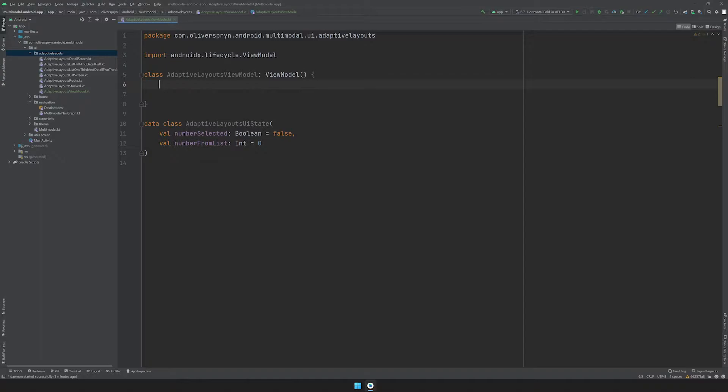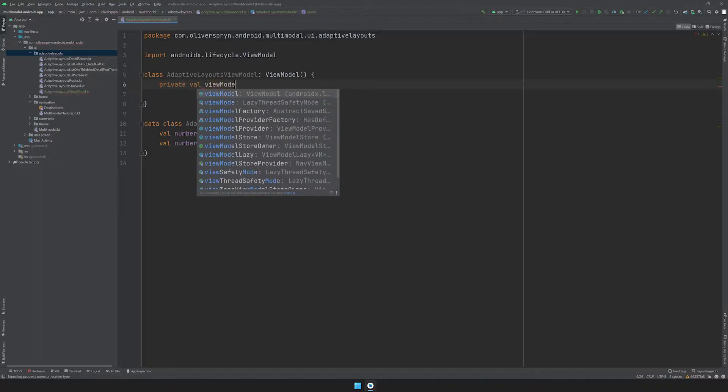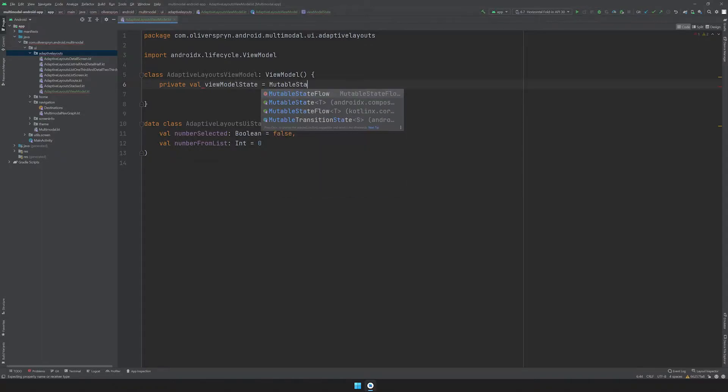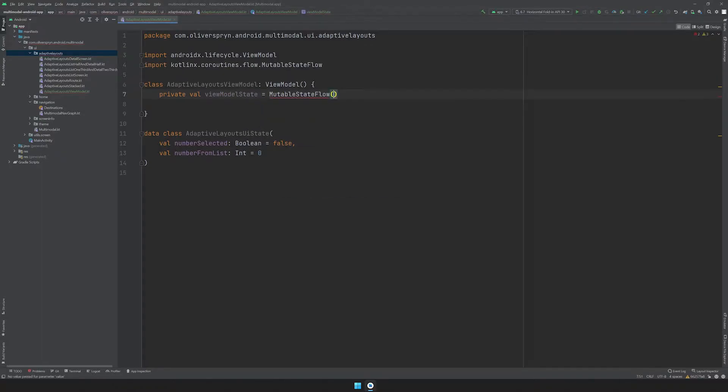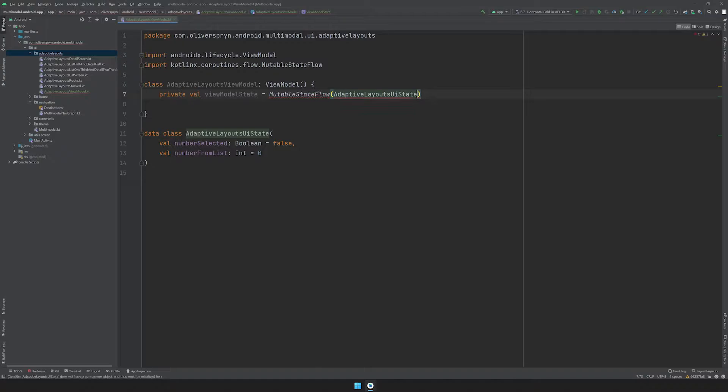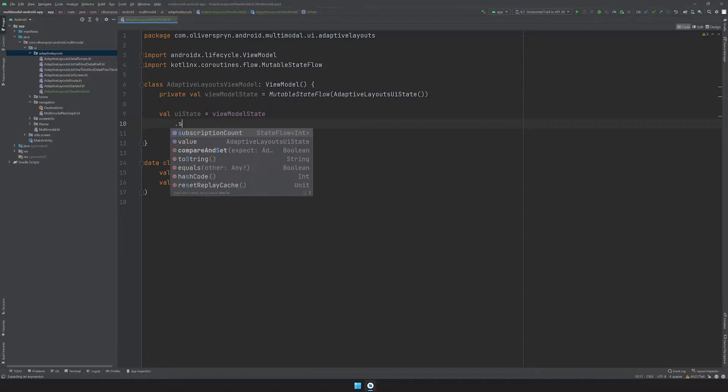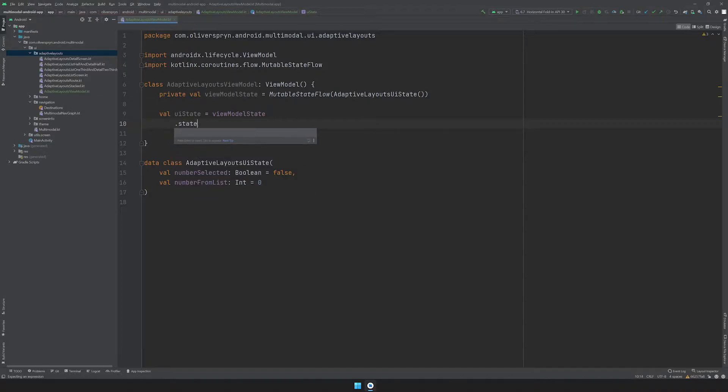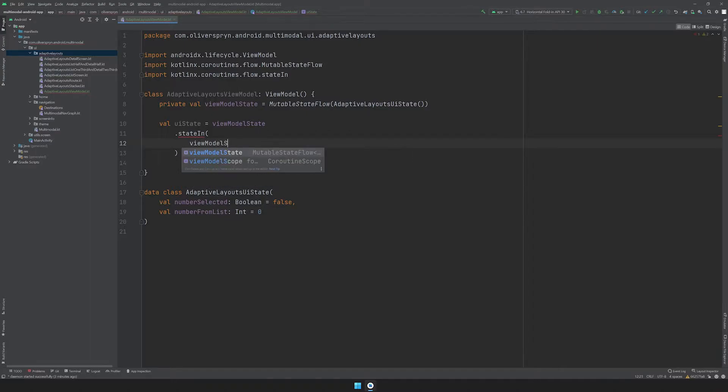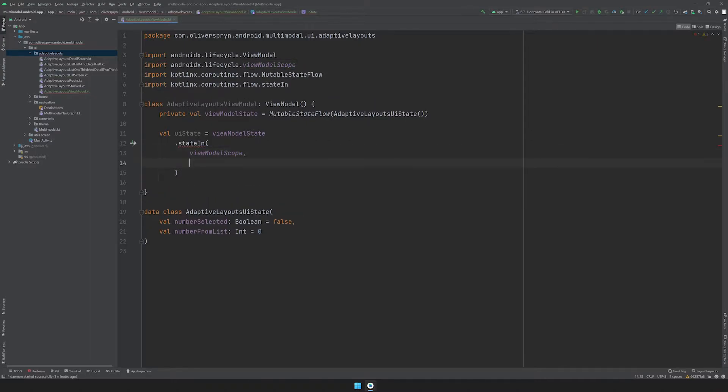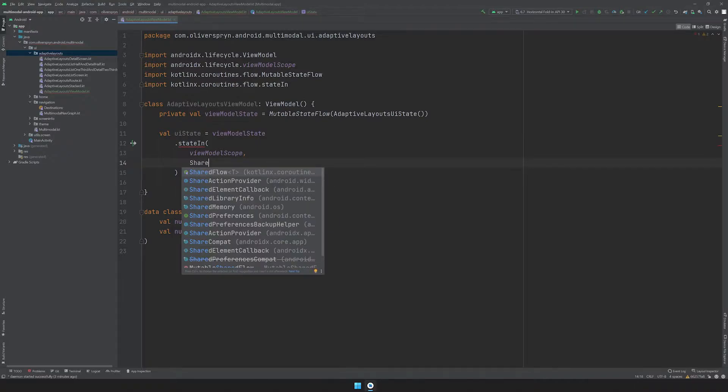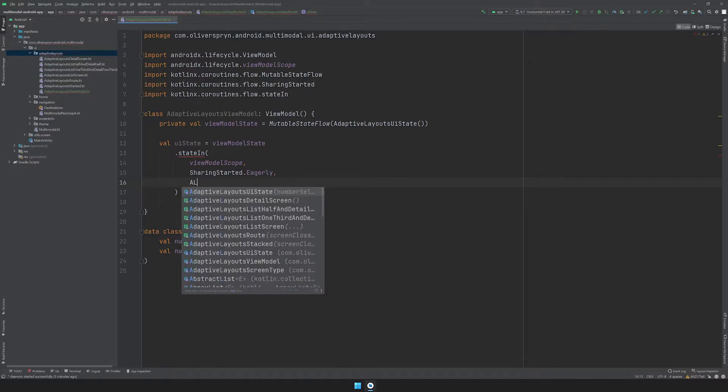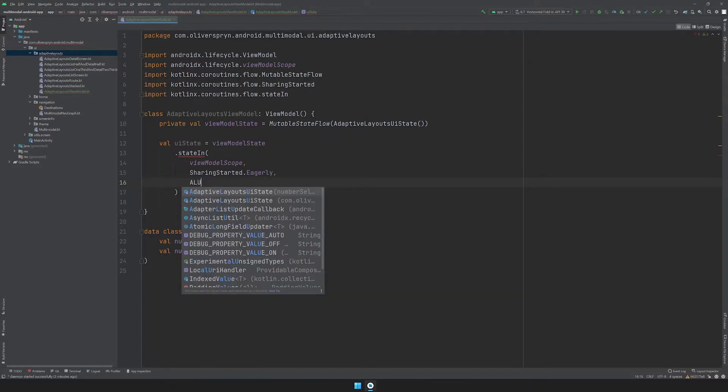My ViewModel will need to hold a reference to this class and also be able to broadcast updates from it when one or more of its properties change. I'll do that like this. I'll create a private val called ViewModelState and set it equal to a mutable state flow which receives an instance of our data class. I'll need to expose this state flow so that my view can access it. Conventionally this is done by creating a public val with the name of UIState, setting it equal to my ViewModelState, and using the StateIn function to start a hot state flow. I'll provide the ViewModelScope as the scope parameter, start this flow eagerly, and provide a default constructed instance of our data class as an initial value.